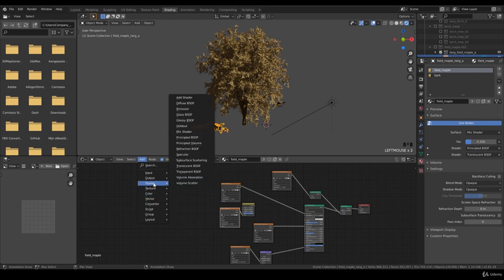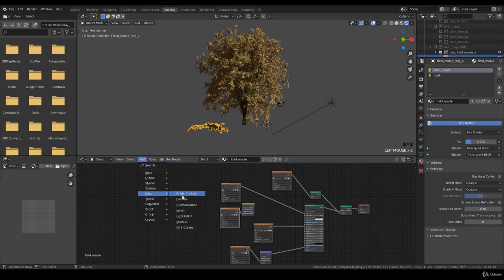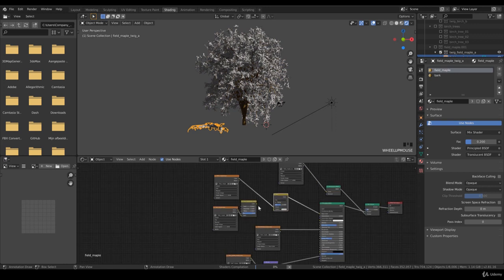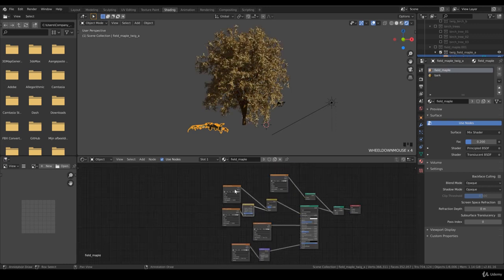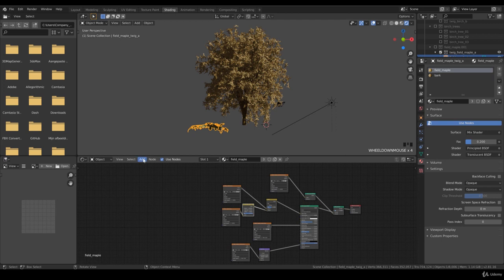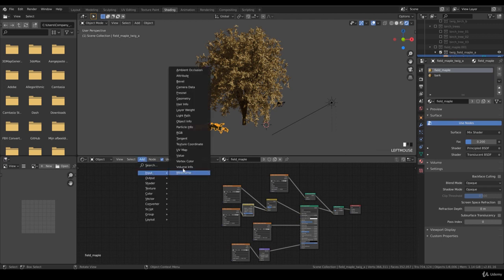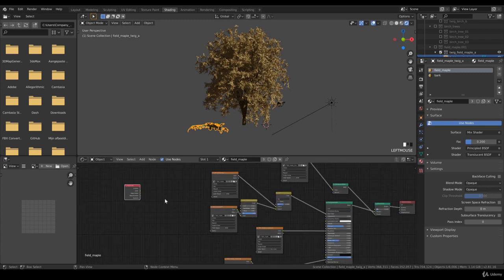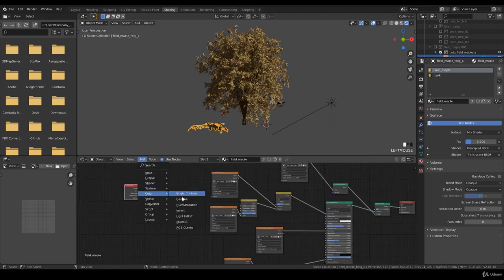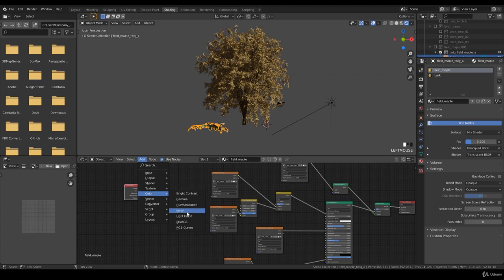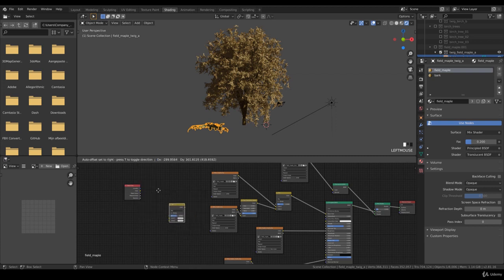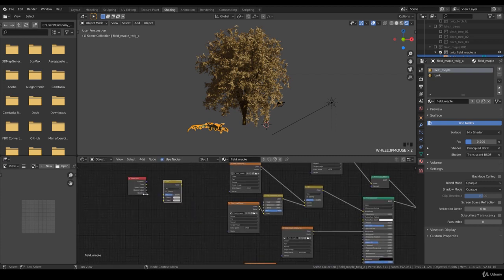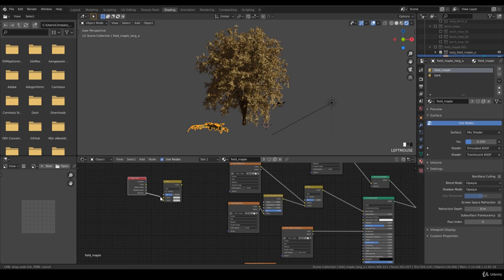We want to add a mix RGB. It's running late here I think. And we want to add an input, object info, and add color mix RGB.